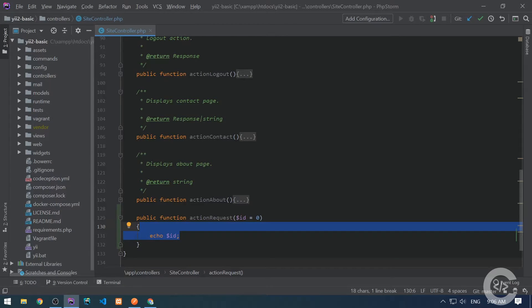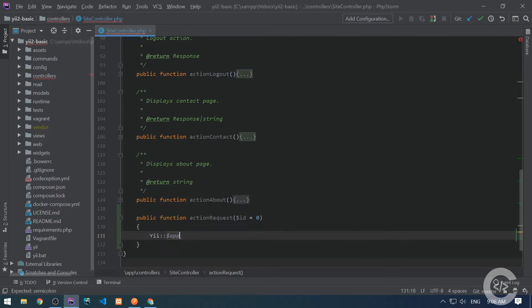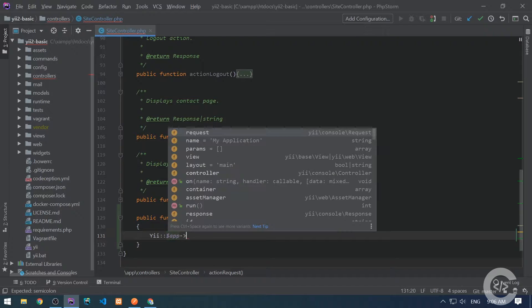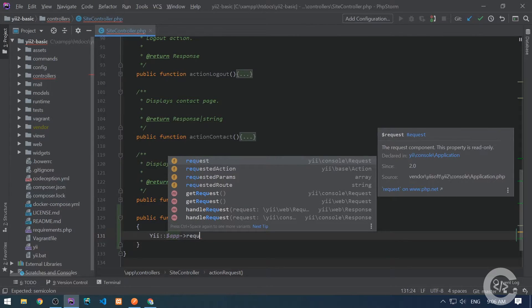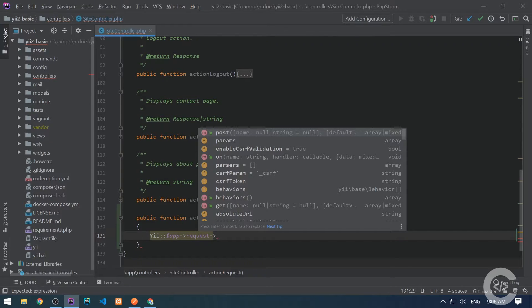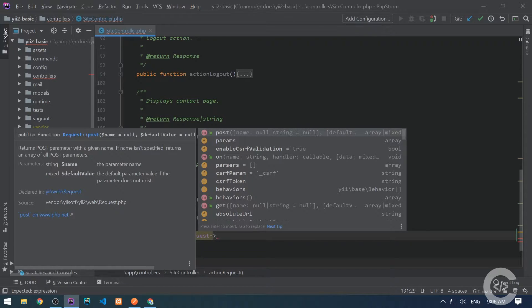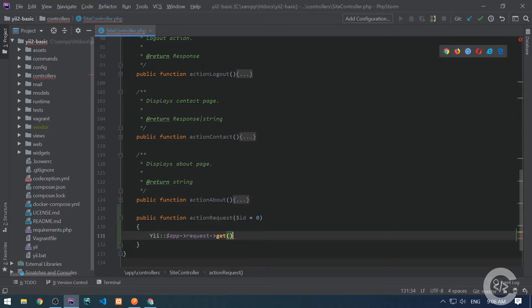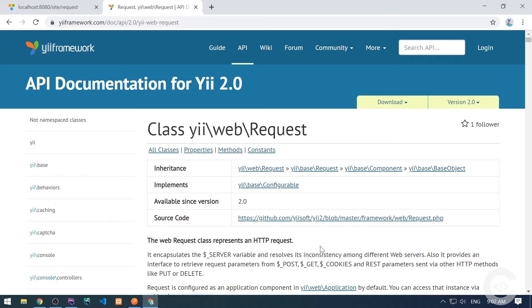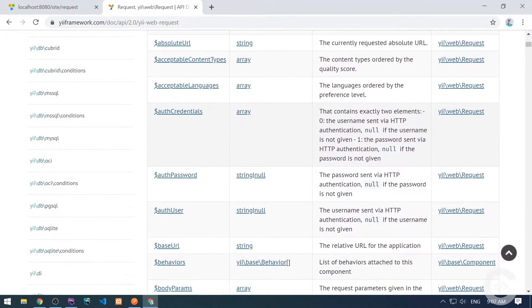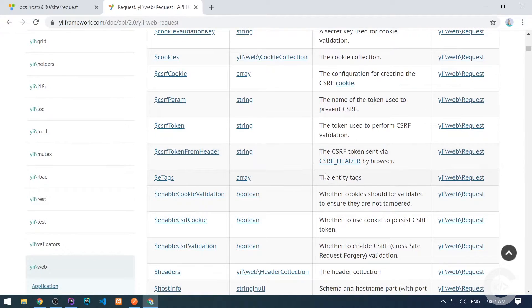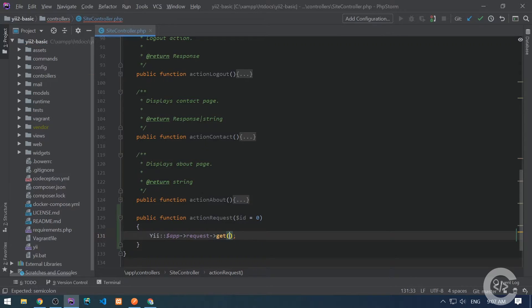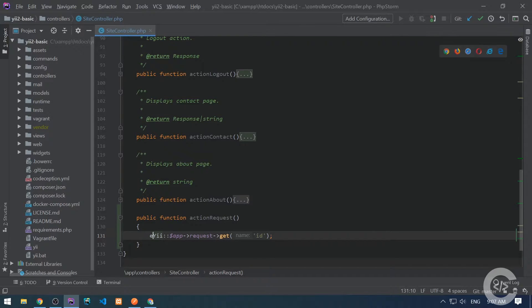Sometimes I just don't want the ID and I want to check if ID is presented in the URL or not. For this I need to directly access the request component, the singleton component, and get the data from it. Remember we access all components with the Yii notation: request. Request provides a couple of methods, like get, for example. By the way, if you want to see all methods and properties supported by the request component, check out the following link which will be in the video description. Now I want to access the ID parameter using the get method from the request.